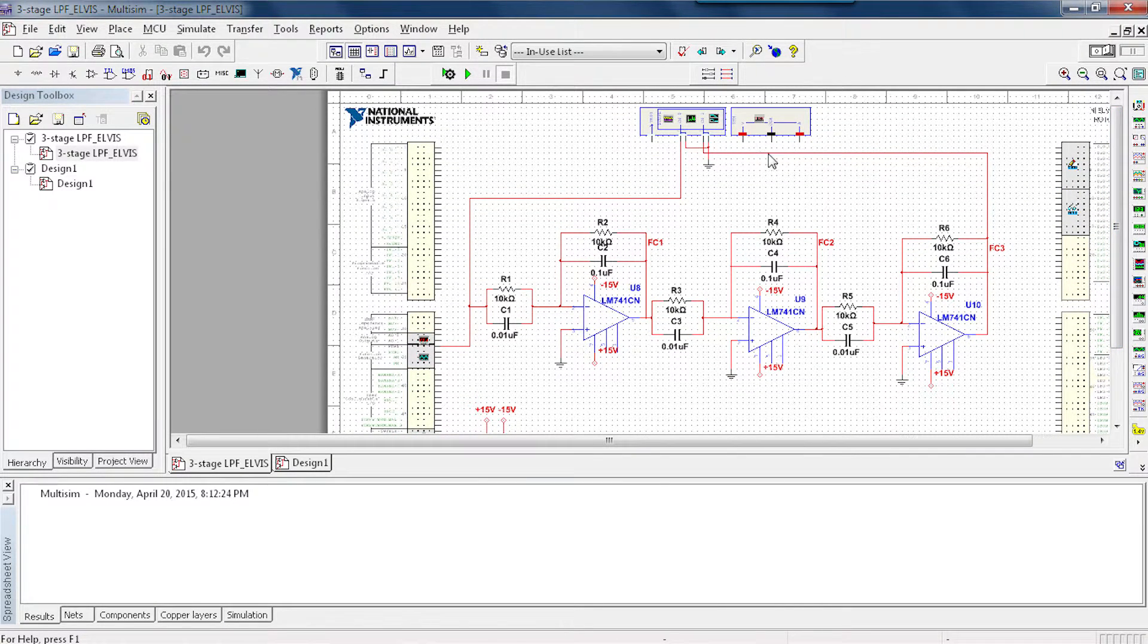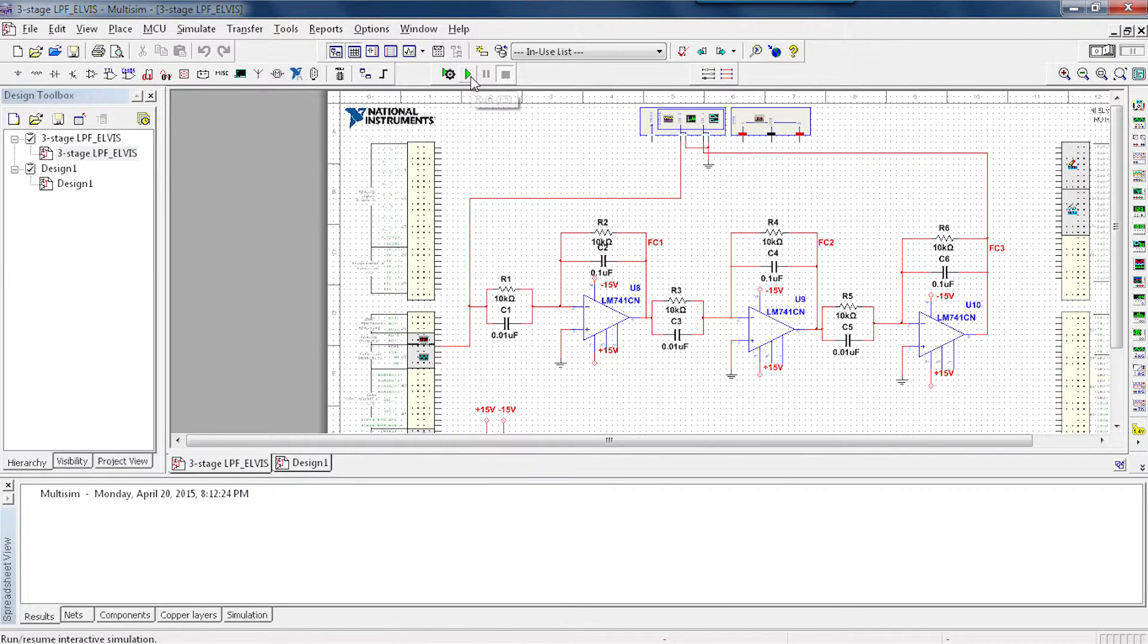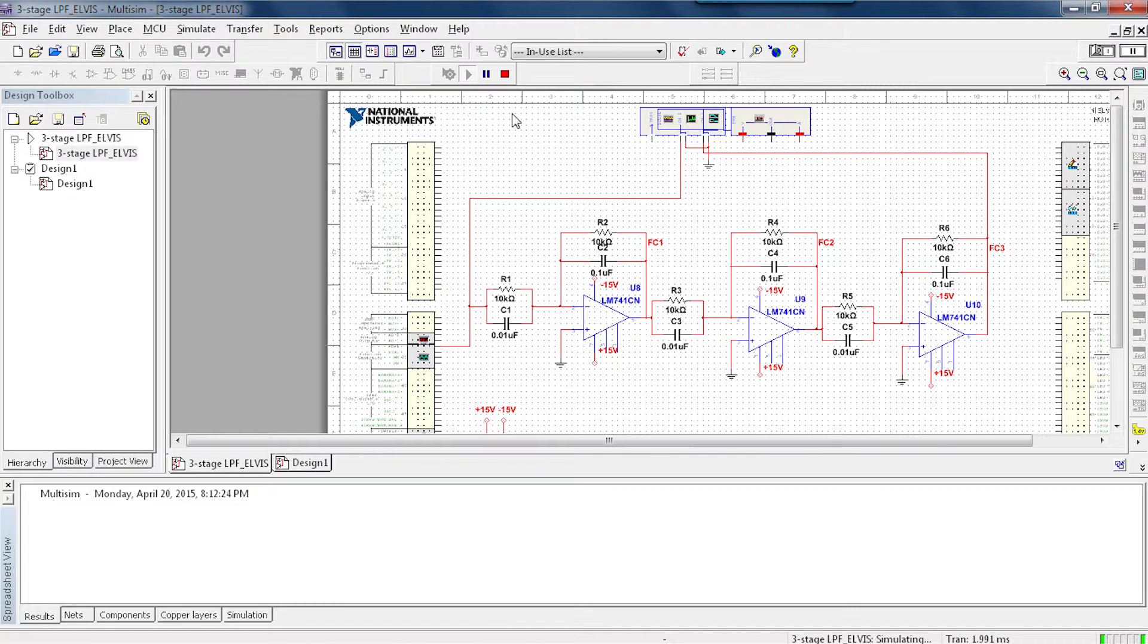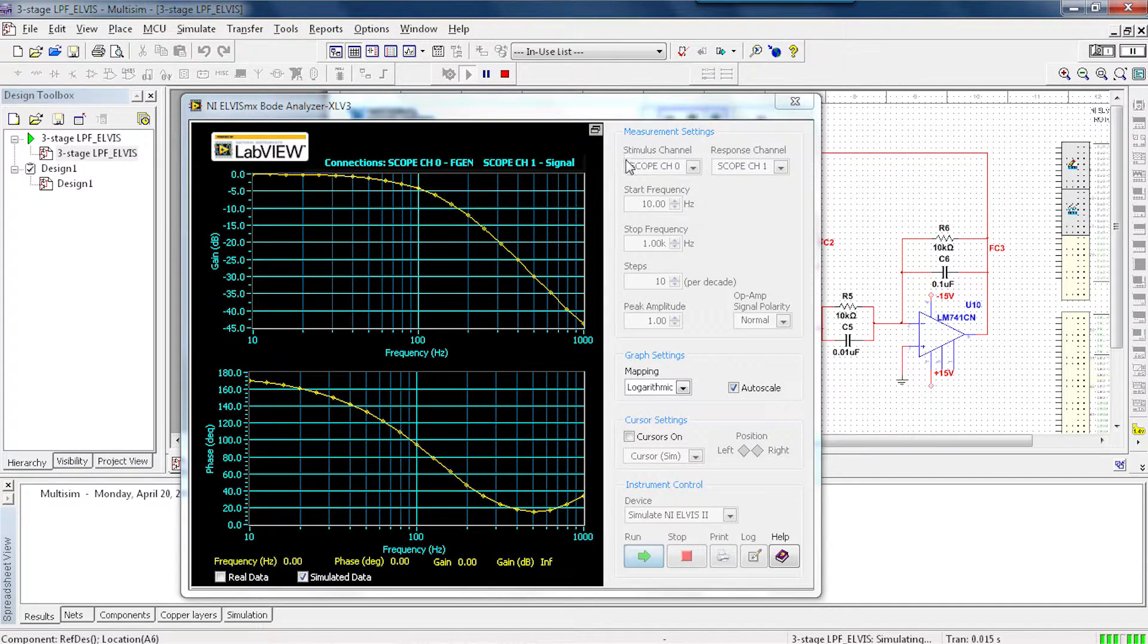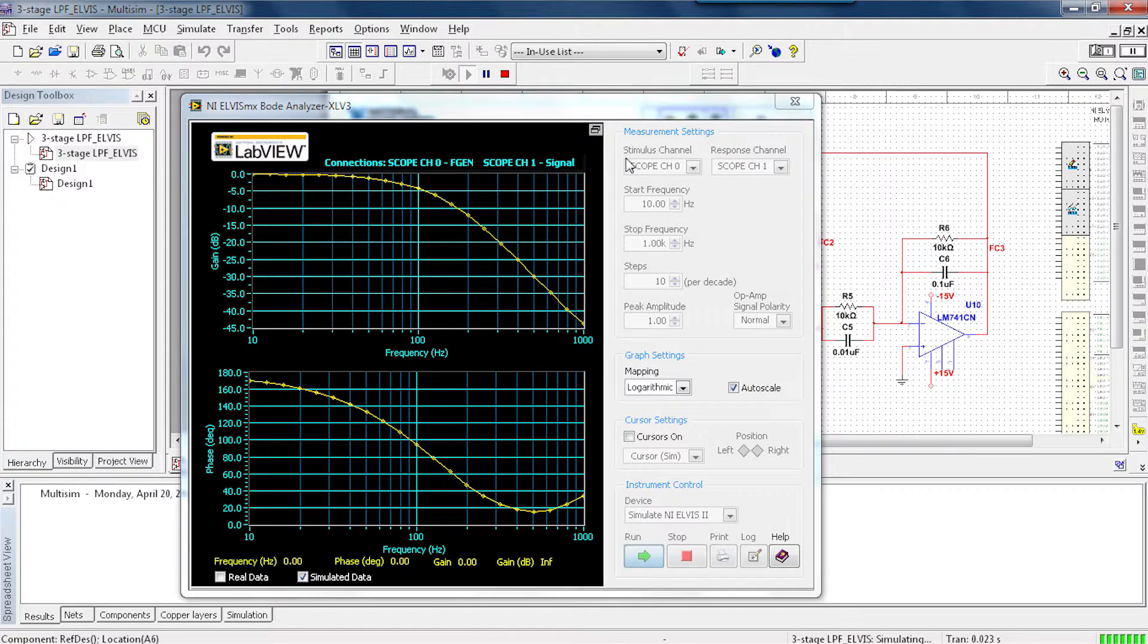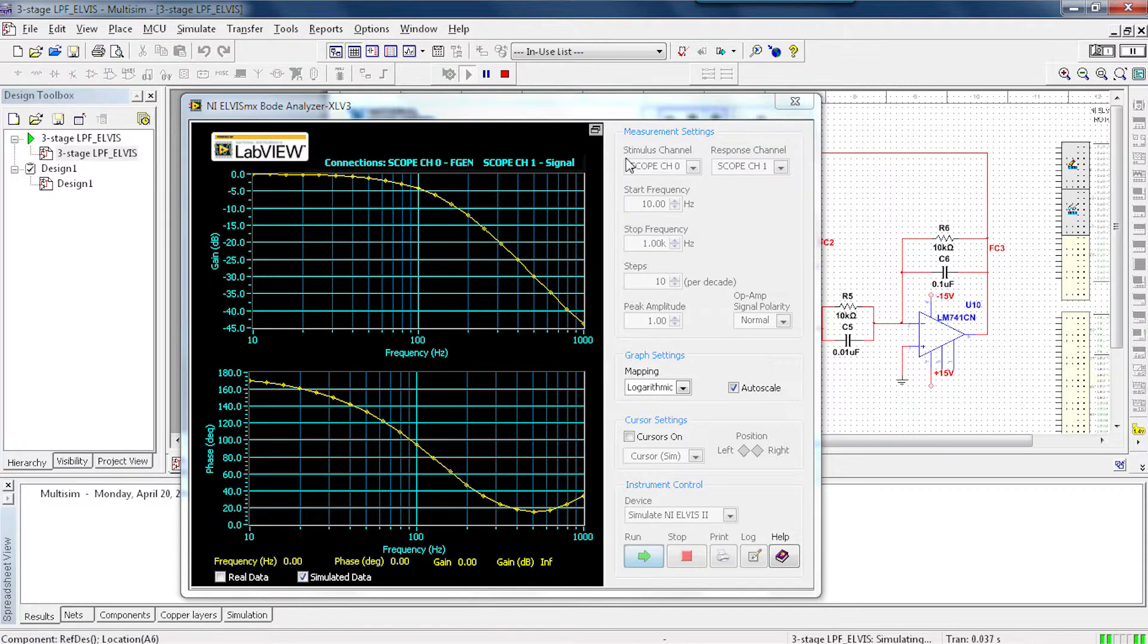Now, if I go ahead and run this simulation and open my Bode plotter, we see that we get that output Bode plot of this three-stage low-pass filter.